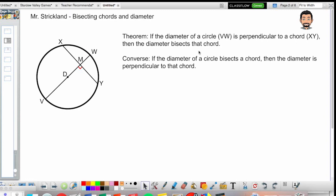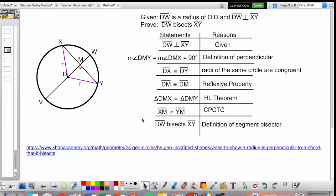Good day, Geometry. This is Mr. Strickland here to talk about bisecting chords and diameters. The theorem: if the diameter of a circle — VW in this case — is perpendicular to a chord XY, then the diameter bisects that chord, meaning it splits it into two congruent parts. For a true definition, the converse must also be true: if a diameter bisects a chord, then the diameter is perpendicular to that chord. I also have a link for the converse proof at the bottom if you wish to follow it.